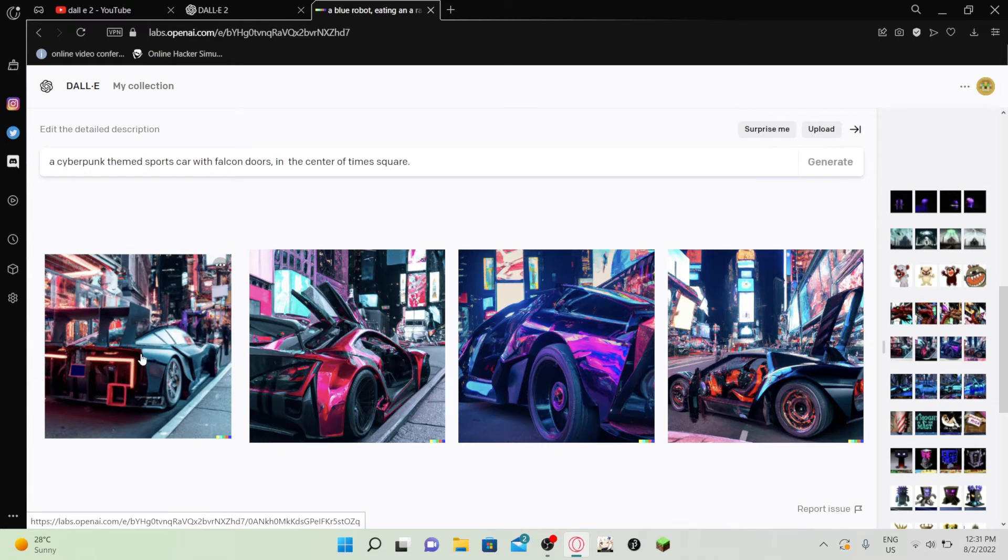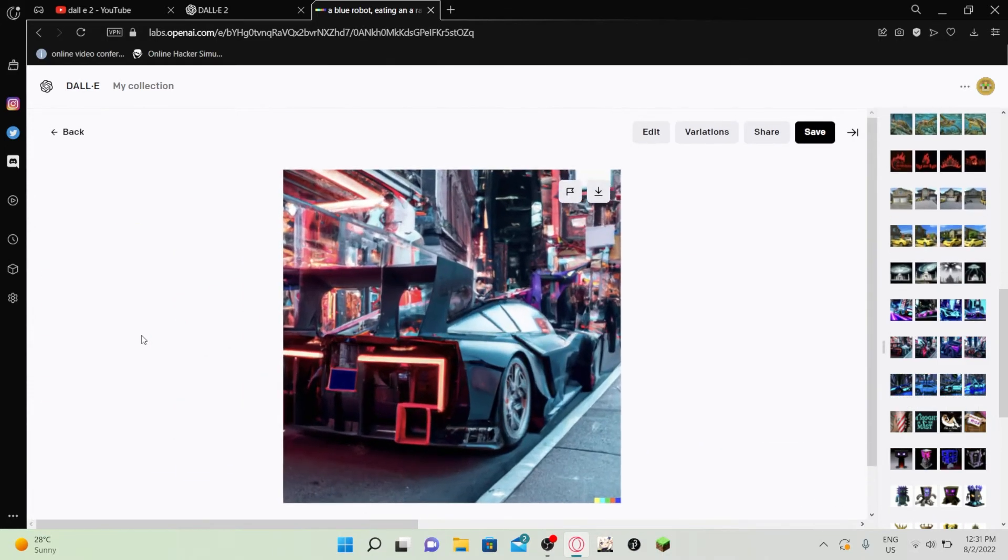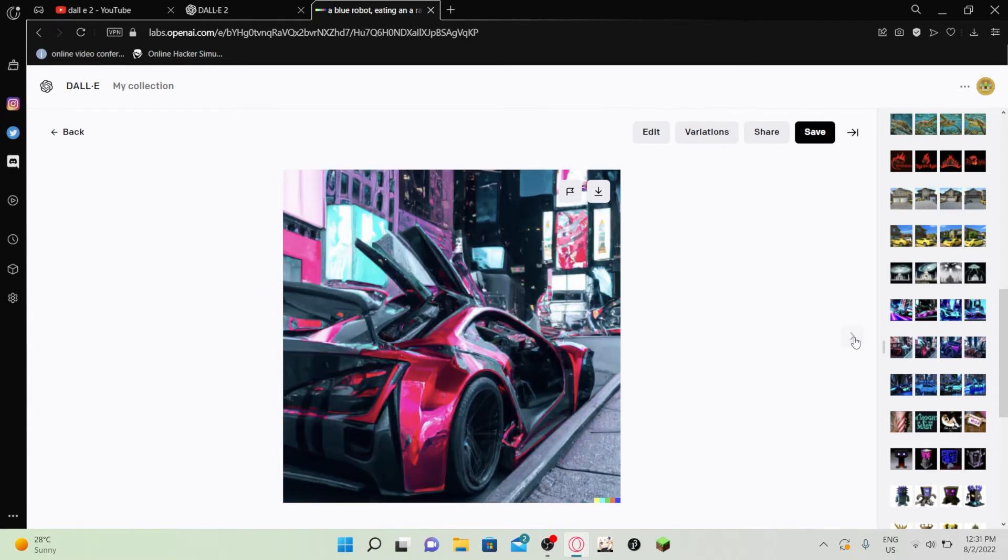So this one is a cyberpunk themed sports car with falcon doors in the center of Times Square. I mean, honestly, it's sick. It checks all the boxes. This is what I was imagining. But then if you zoom in, it's kind of broken. It's not like perfect, obviously.